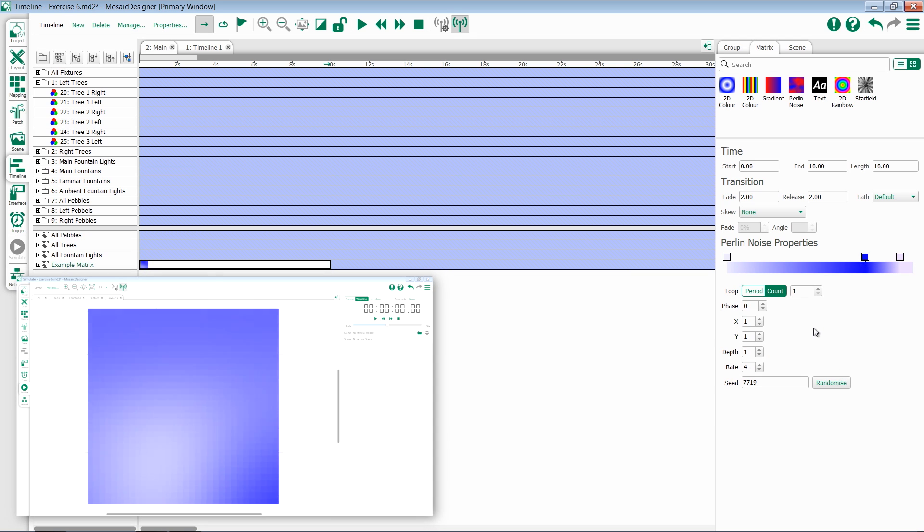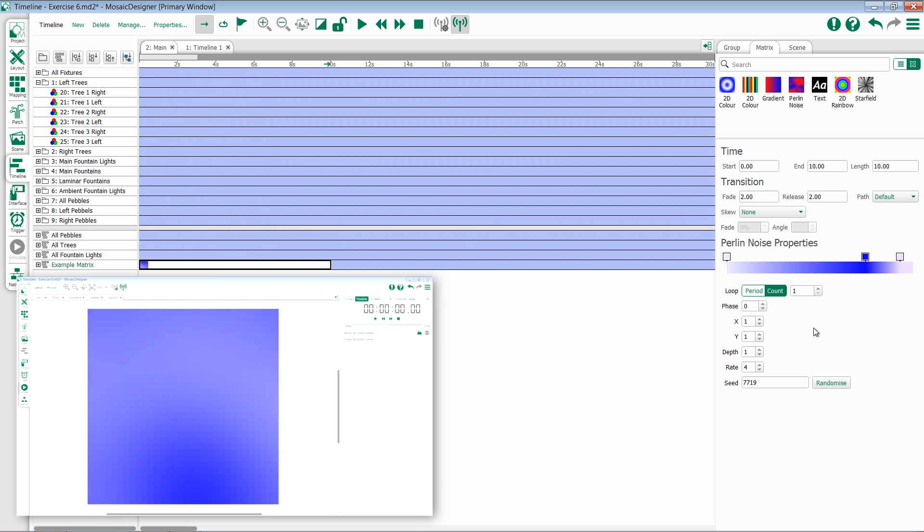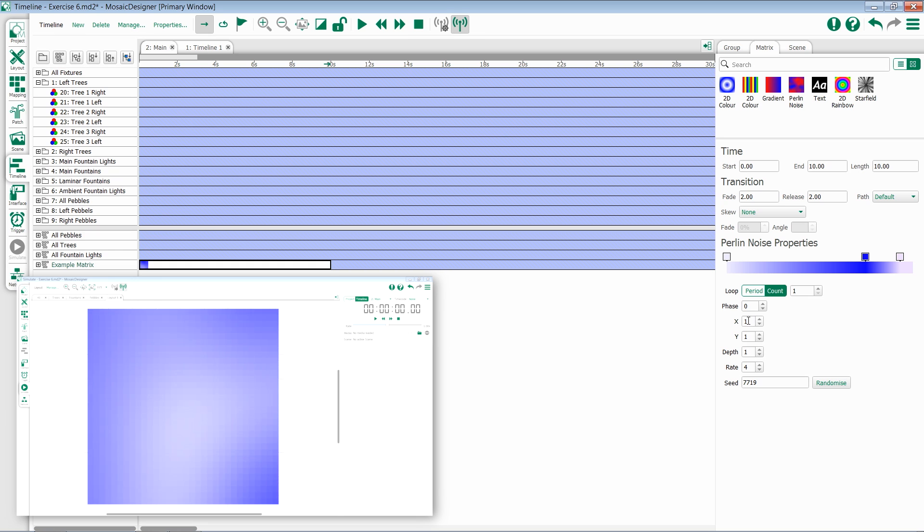You then have the options for loop, which will control our timing, either period or count like we've seen in a lot of other effects. Phase controls where the effect will start.